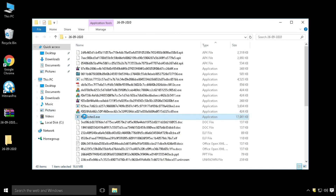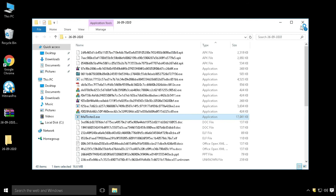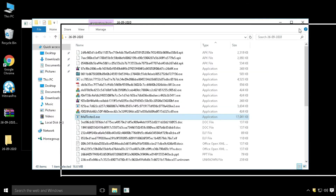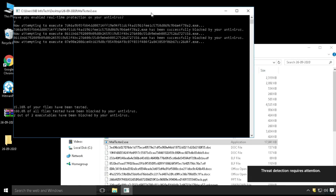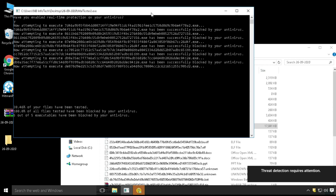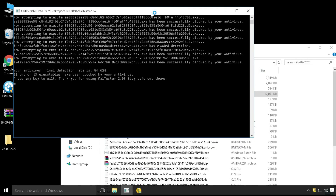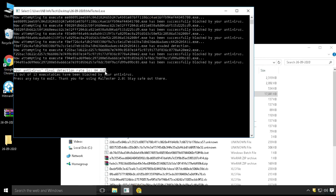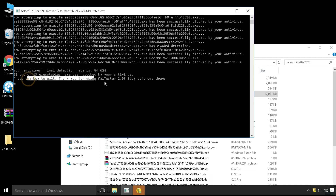Now it's time to perform the third test of behavioral analysis. We are doing this test with the help of a malware tester script. Out of the remaining 13 executable files, 11 files are blocked by our antivirus during the execution test.